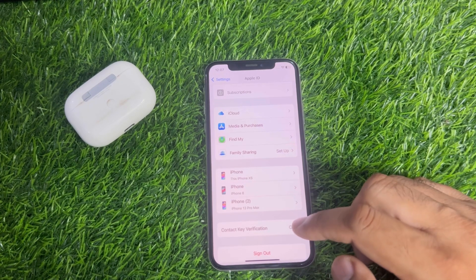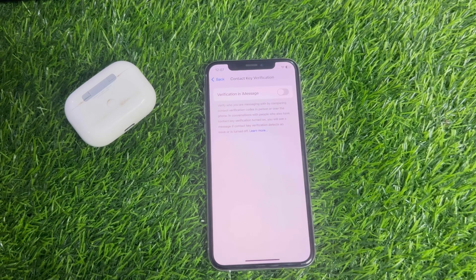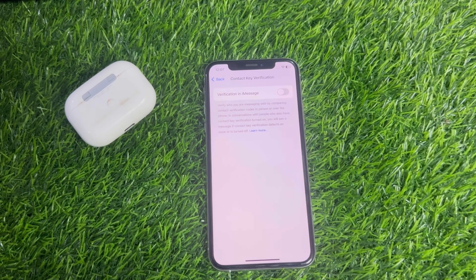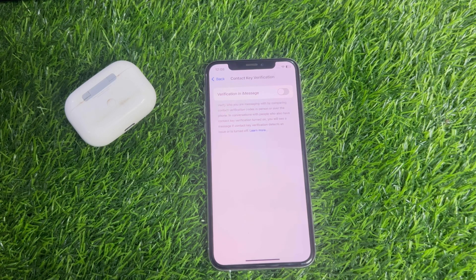Turn it on to see the feature. You can see a screen that says 'Verify who you are messaging with' by comparing contact verification codes in person or over conversation with people who also have Contact Key Verification turned on. You will see a message if Contact Key Verification detects an issue.